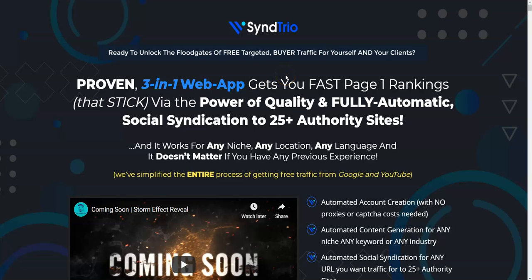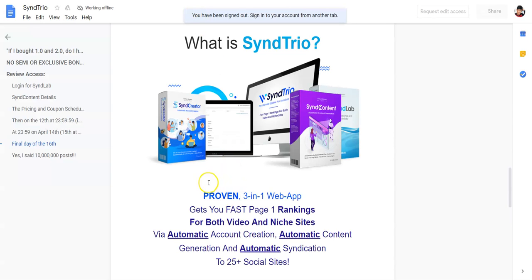So let's get started. SyndTrio is basically a three-in-one web app that will get you page one rankings for your videos or your niche sites. It's going to get you fast page one rankings for both videos and niche sites via automatic account creation, automatic content generation, and automatic syndication to 25-plus social sites. Let's see the software demo to explain it in a better way.